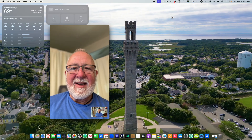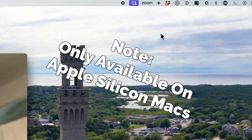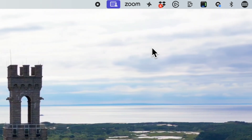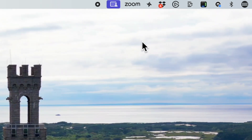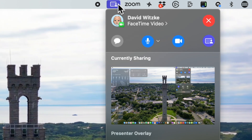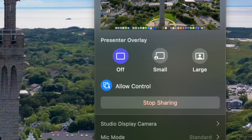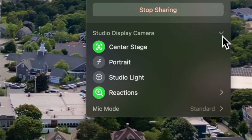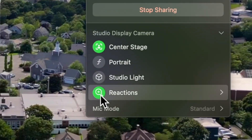To disable Reactions on your Apple Silicon Mac, start a FaceTime call, then click on this icon at the top right. Then under camera settings, click here to disable reactions.